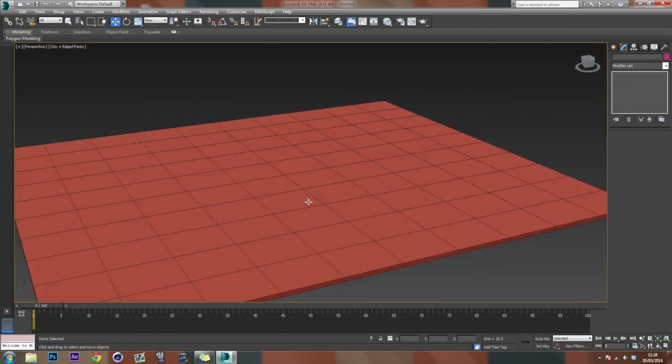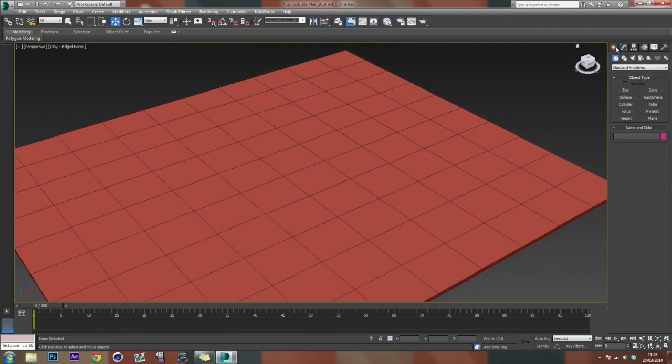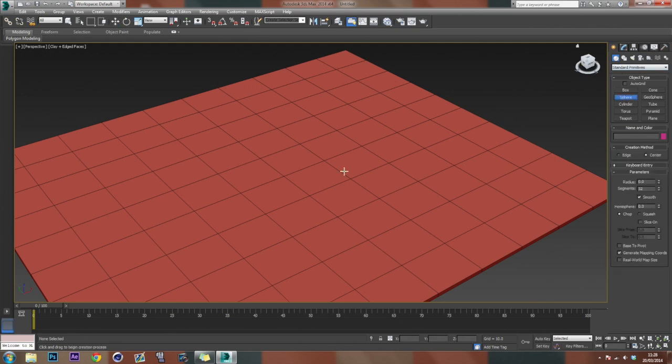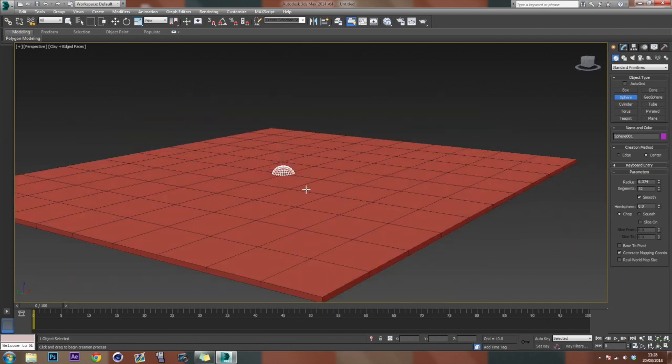So the next thing we want to do is create a sphere that we're going to kind of blow up. So back over here, in our standard primitives, we're just going to drag a sphere. And you just click and drag to create. And I'm just going to lower the segments down.